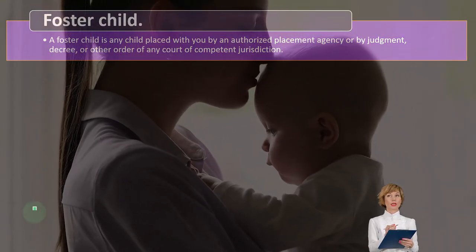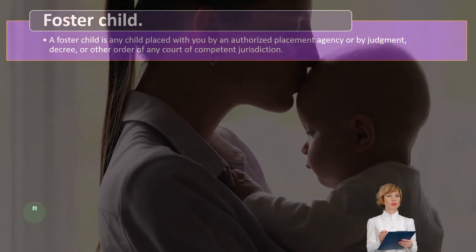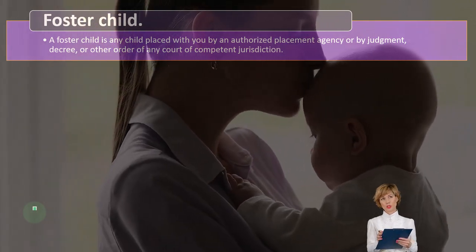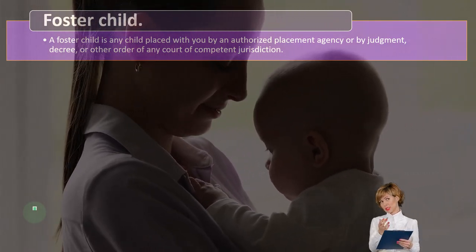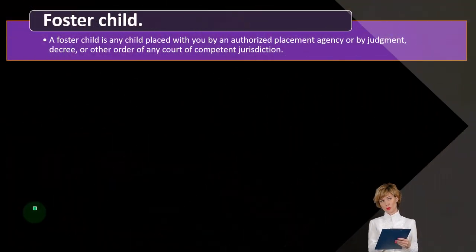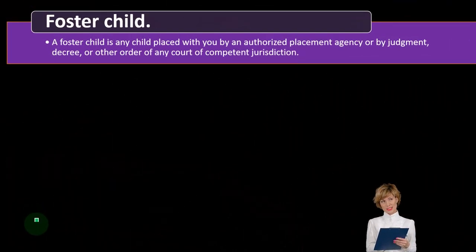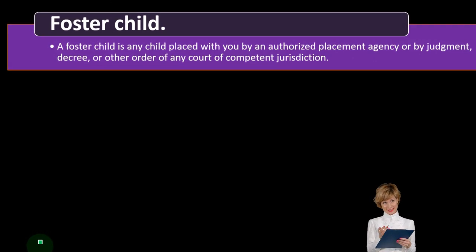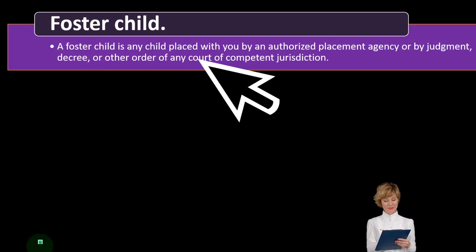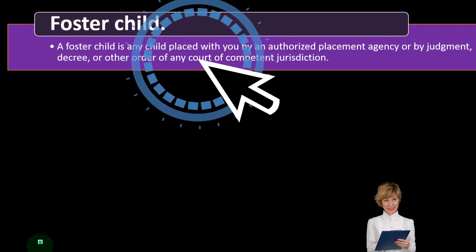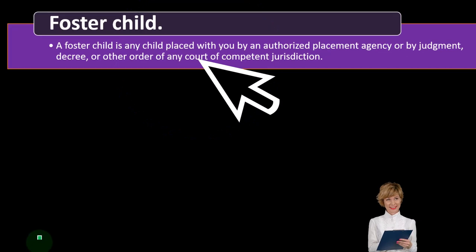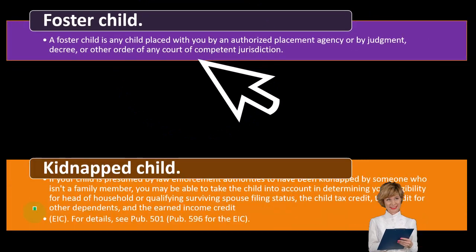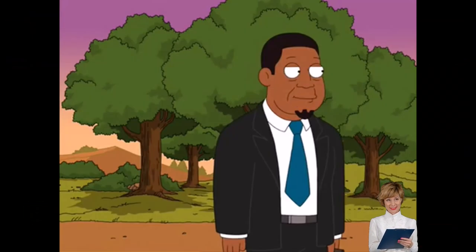Foster child: a foster child is any child placed with you by an authorized placement agency or by judgment, decree, or other order of any court of competent jurisdiction.